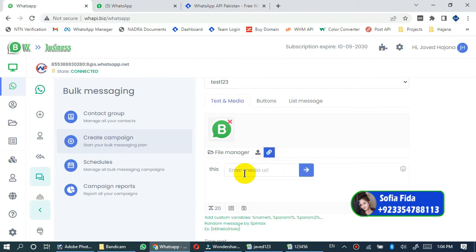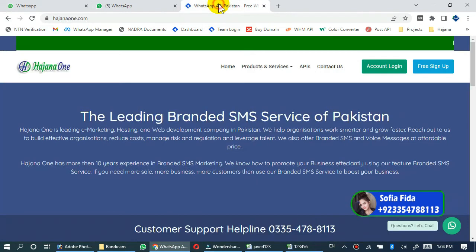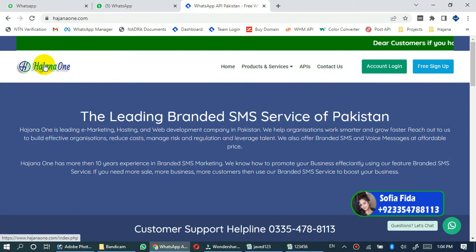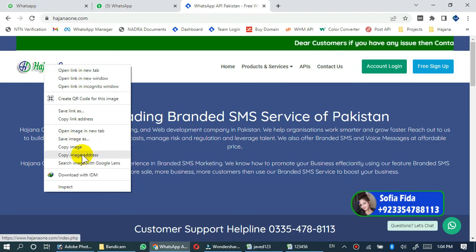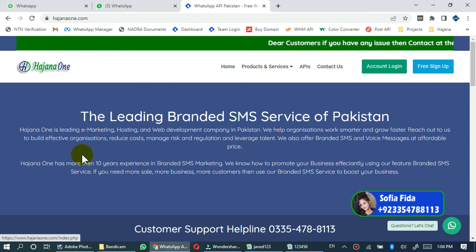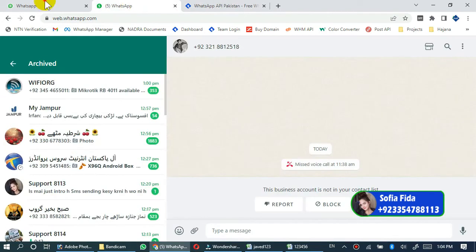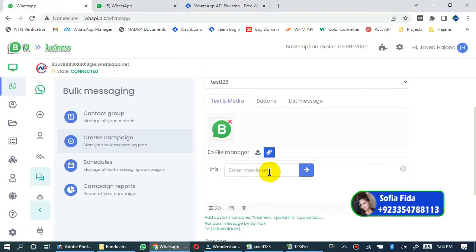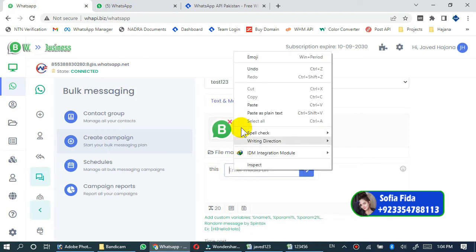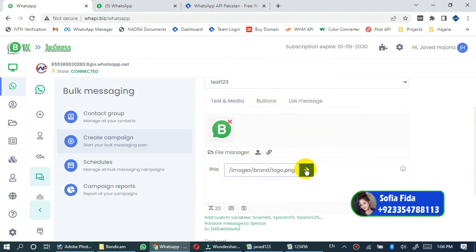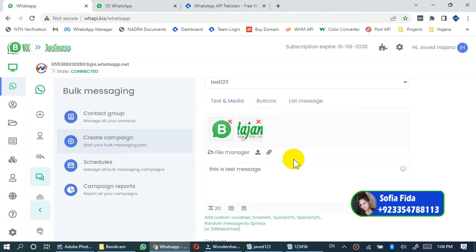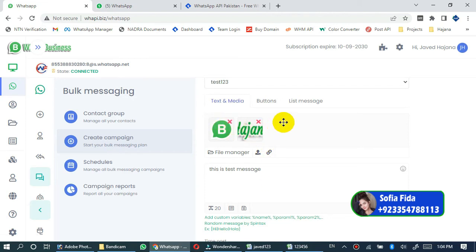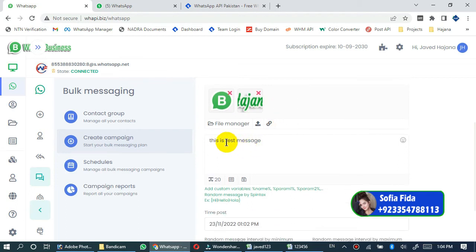Like I want to upload my logo, this logo. Just right click on this logo and copy image address. And go back to your website and paste your copied address here. And then click here. You will see that logo has been automatically uploaded here. Now the two images have been attached with your message and text also has been typed.